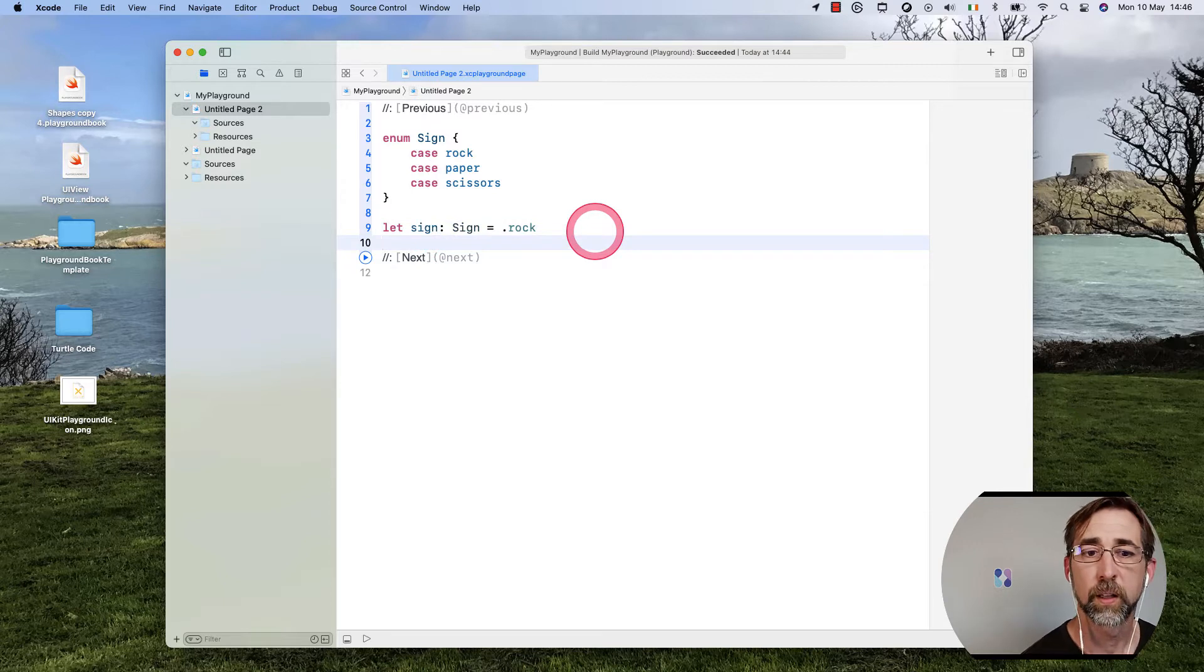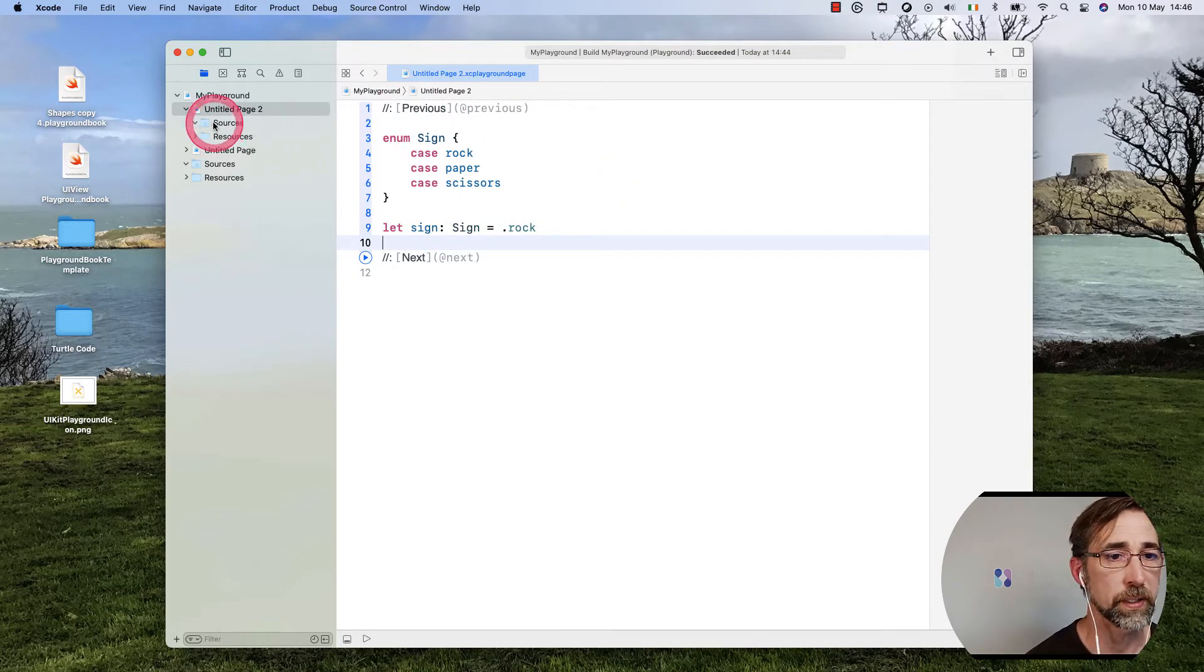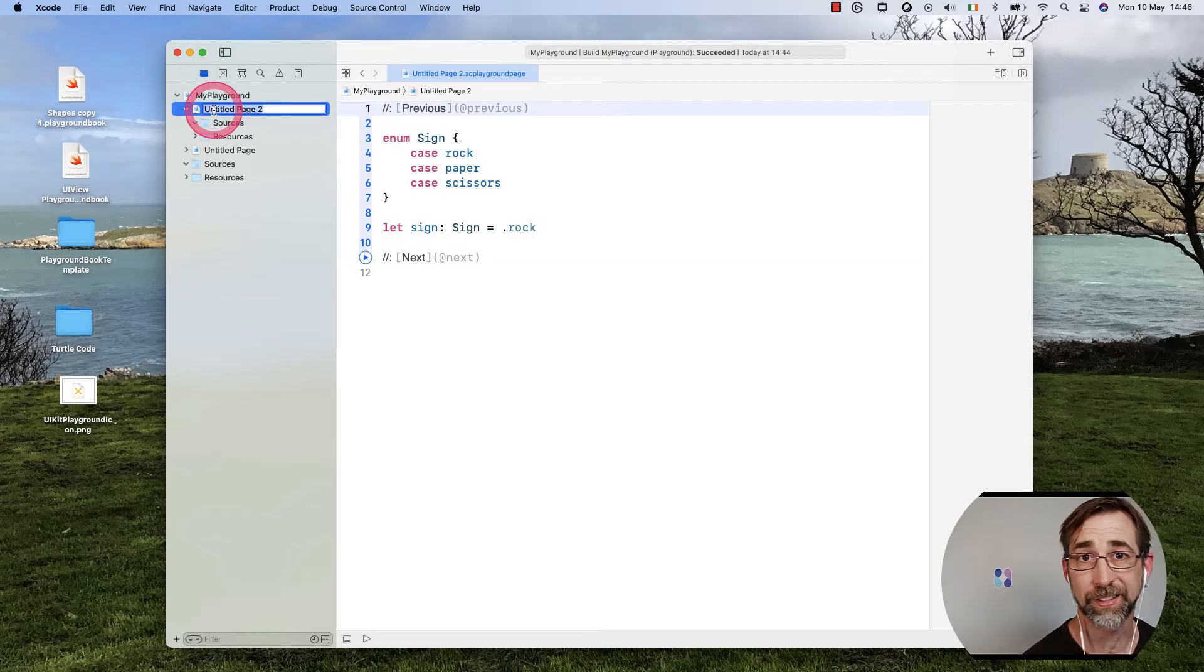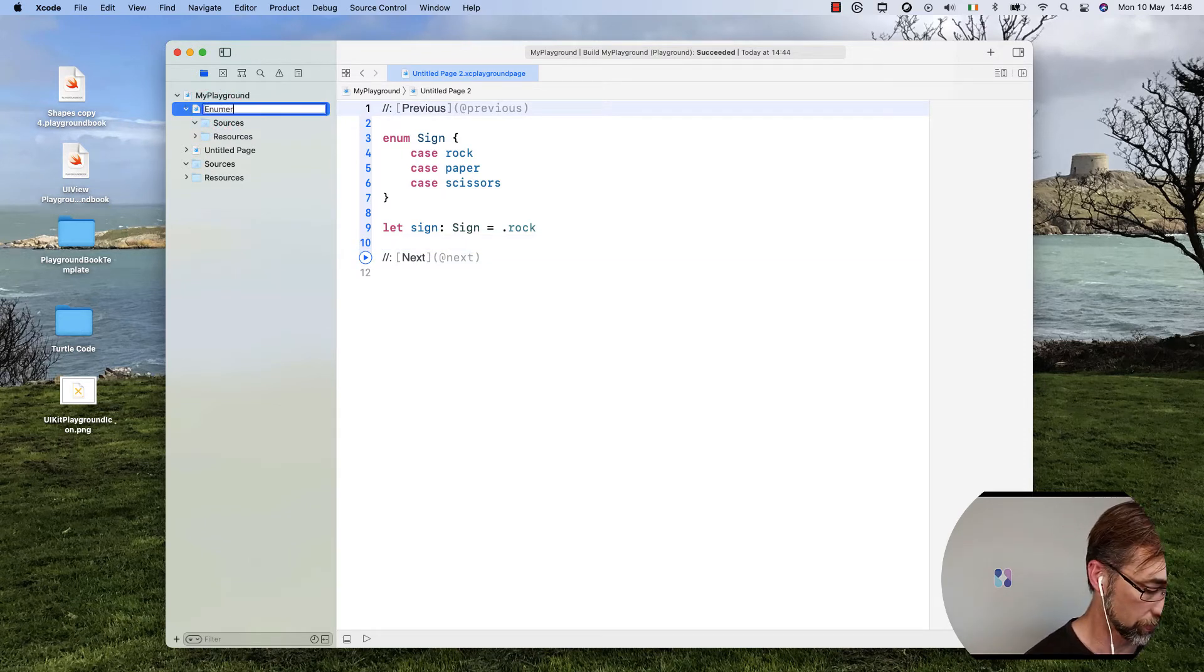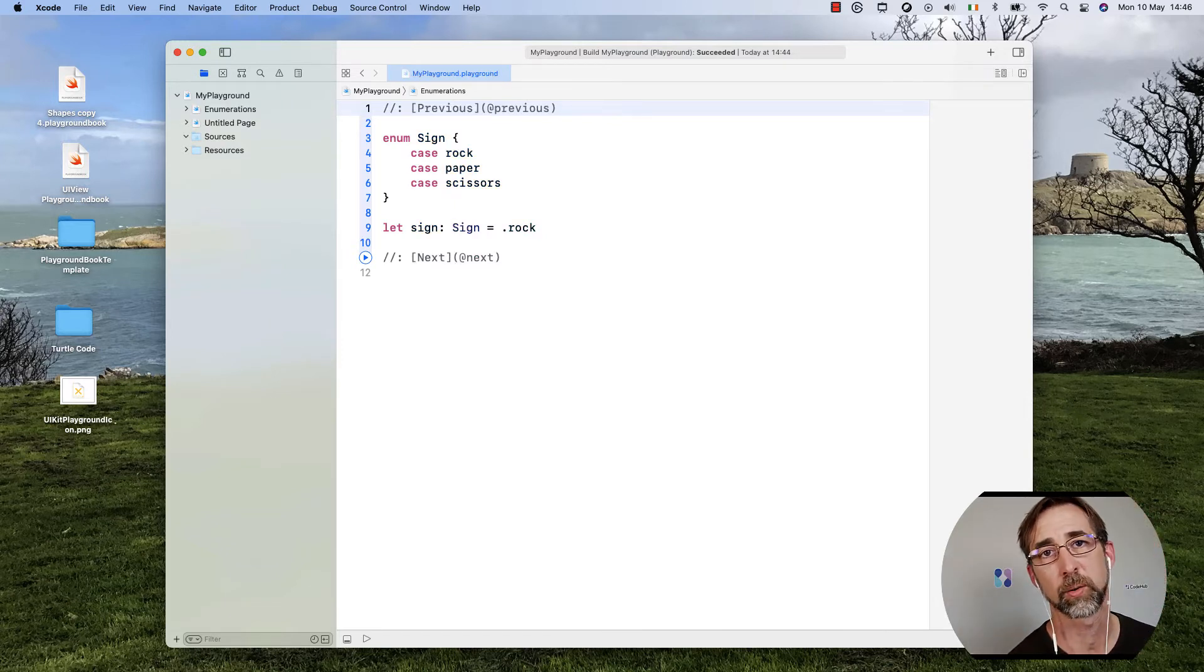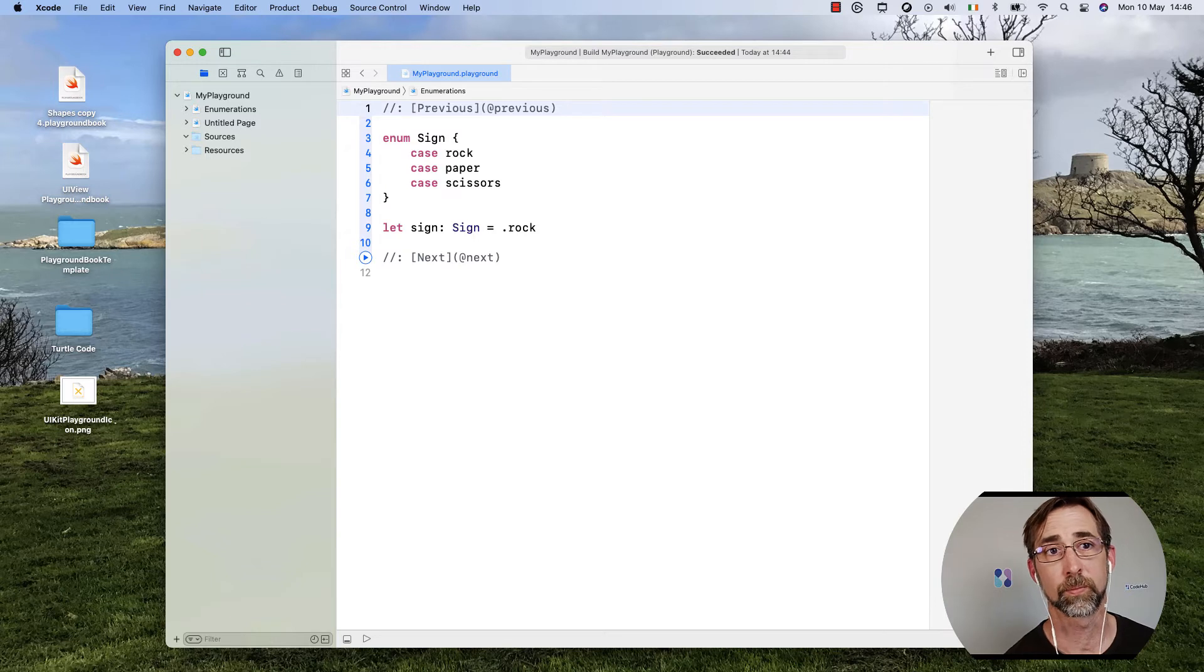So now I don't have a previous link, but that's fine. We're actually going to rename this page. I can just tap on it once, and we'll title it enumerations because that's what I want to focus on in this particular page.